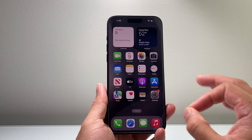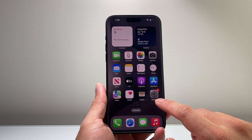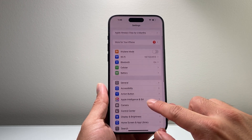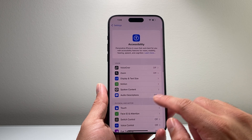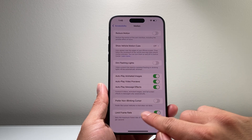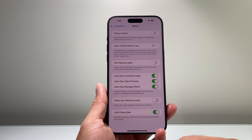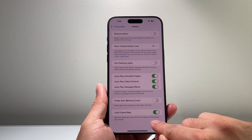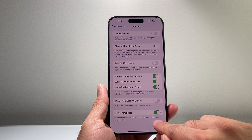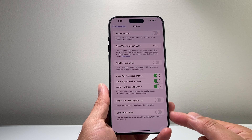Now this setting should be on by default, but if it isn't, you can verify by going to your Settings on your iPhone. Then go to Accessibility, from there go to Motion, and scroll all the way down to where it says Limit Frame Rate. If this setting is on, it will drop your frame rate to 60.